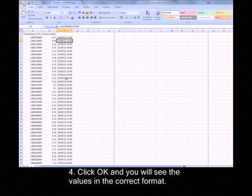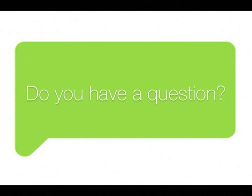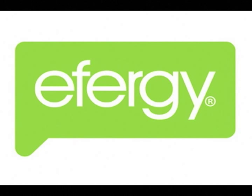So I hope that was some use to you. If you've got any questions, please feel free to drop us a line at info@effigy.com and we'll try our best to help you out. Thanks for your time.